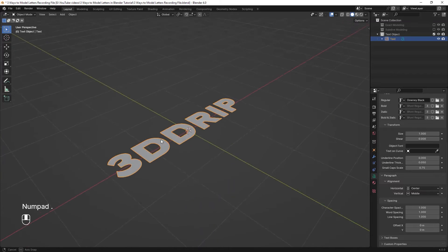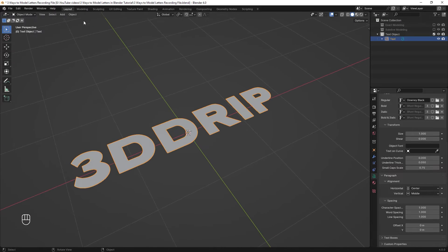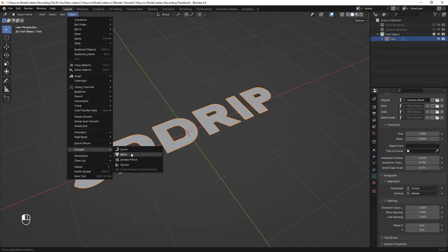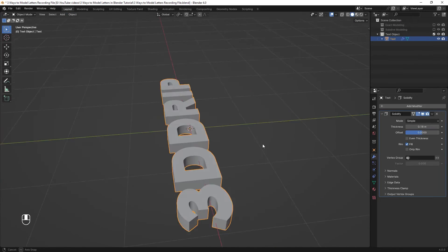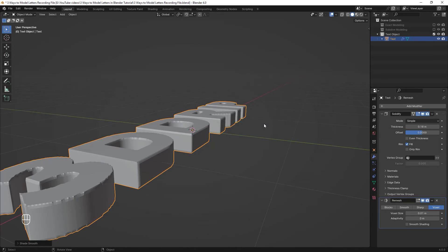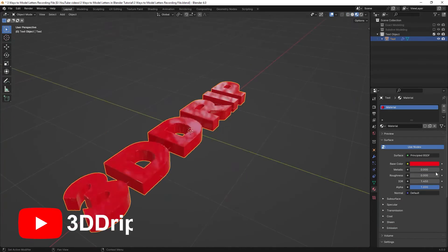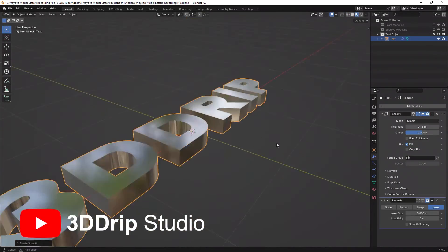After getting happy with the look you can convert your text into mesh from the object menu to then add the solidify modifier to it and a remesh modifier for better geometry and finally for adding materials to the letters.